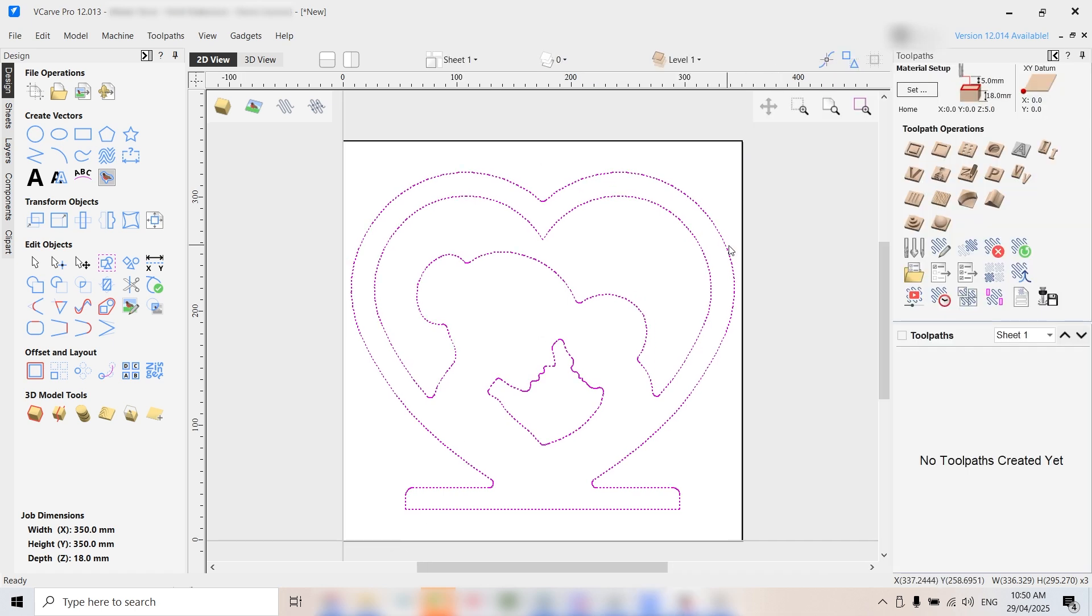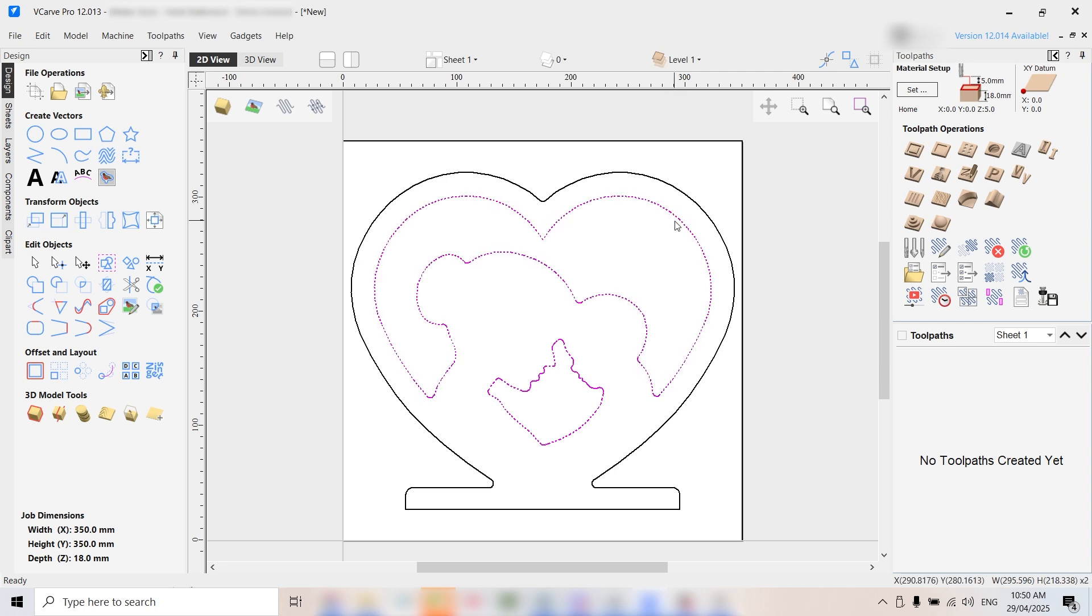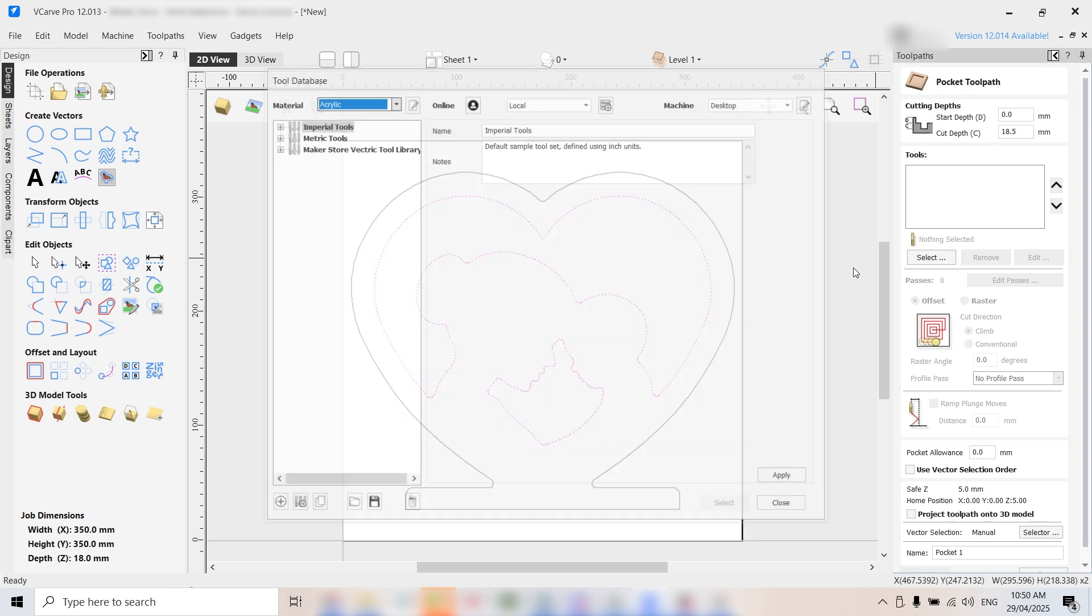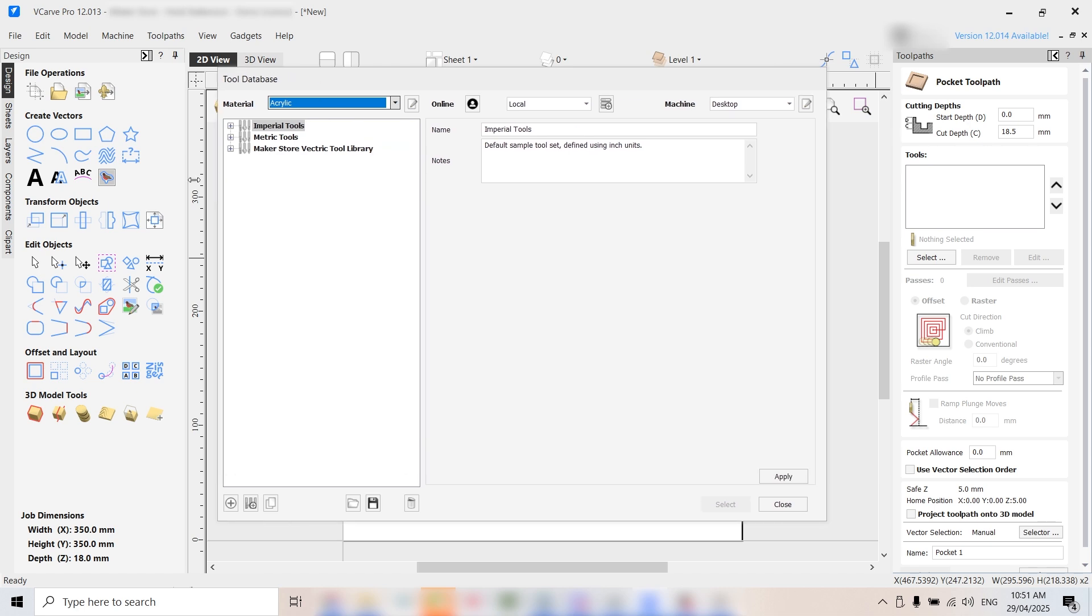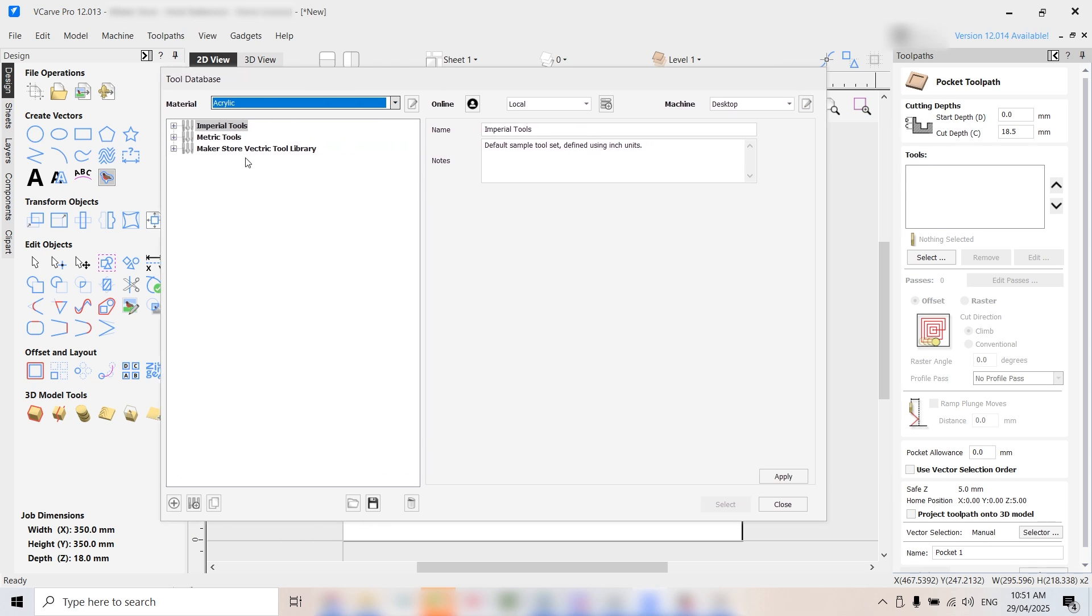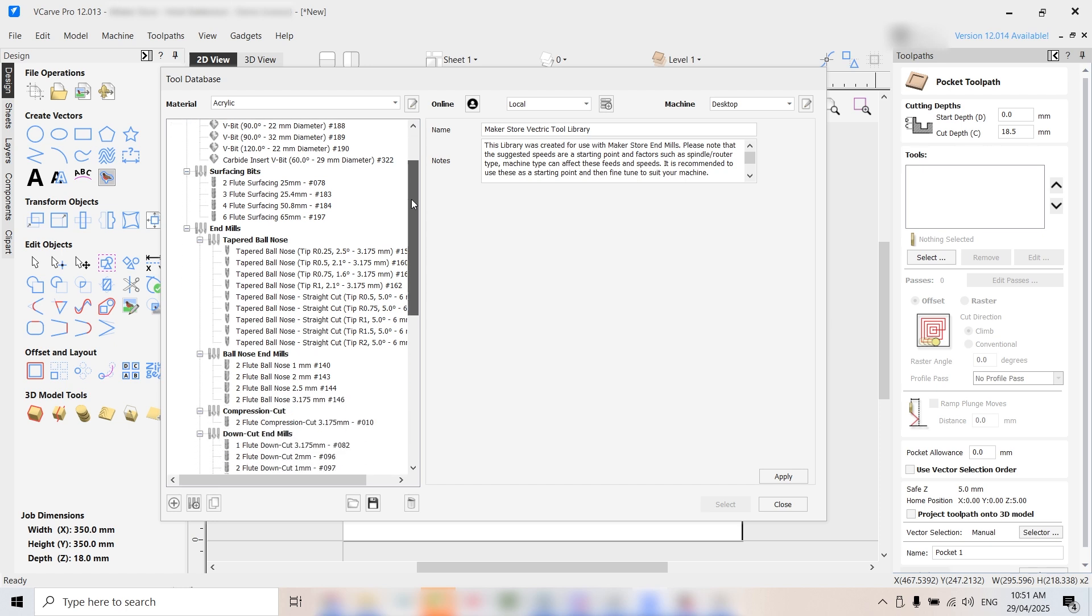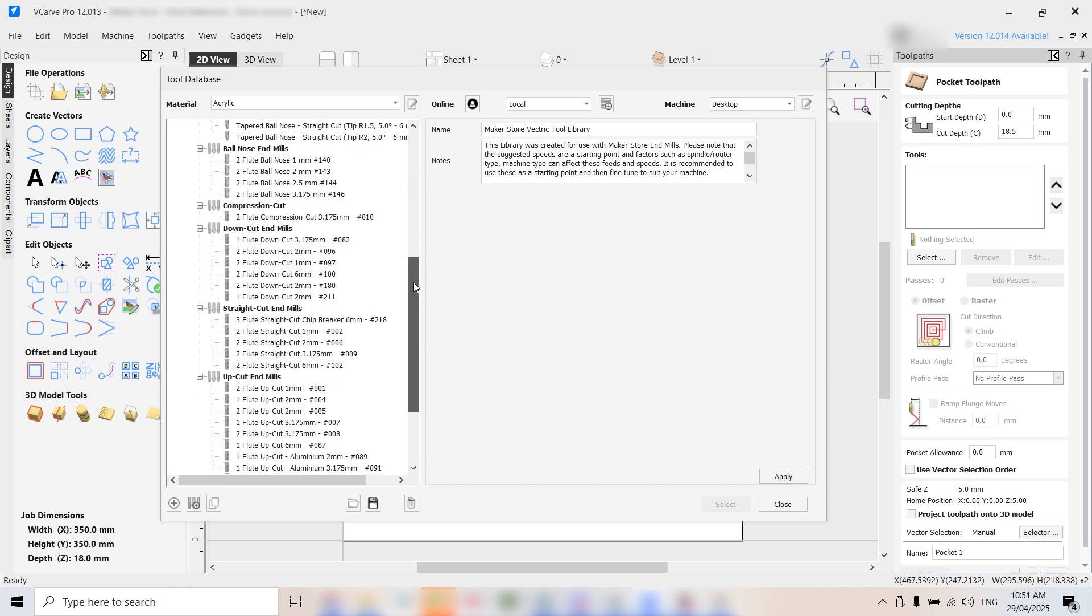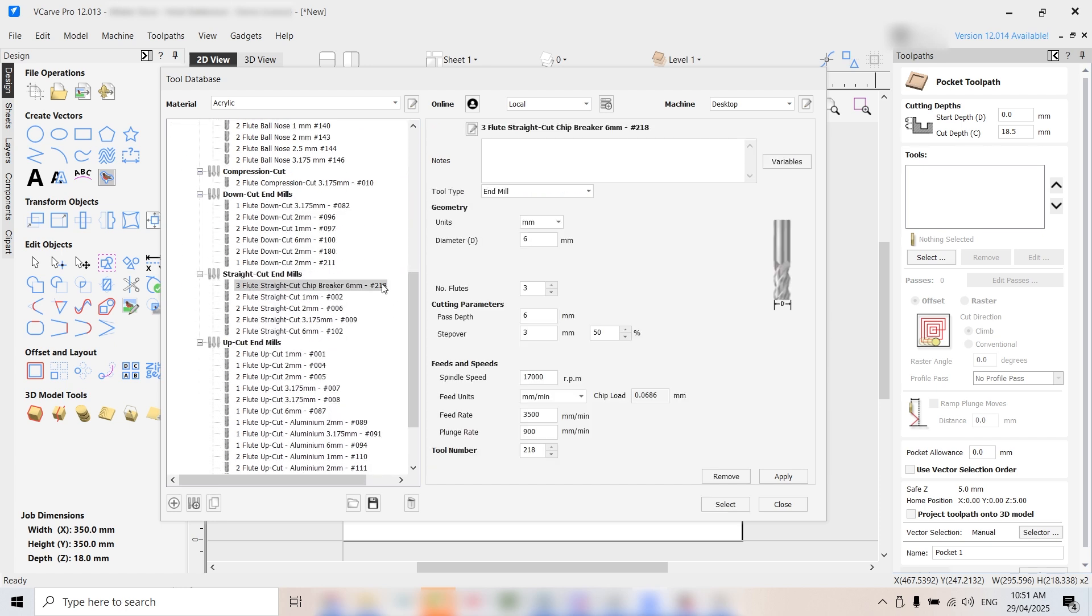Now we can start setting up our toolpaths. First up is the pocketing toolpath. This will clear out the inner shapes, like the space between the mother and child. Select the vectors for the cavities you want to pocket, then click on the pocket toolpath icon. We'll set the cut depth to 18.5 millimetres, slightly deeper than our material thickness since timber can vary. Next, choose the tool. We'll use a straight cut end mill from the Maker Store tool library, preloaded with speeds and feeds to make setup easy.